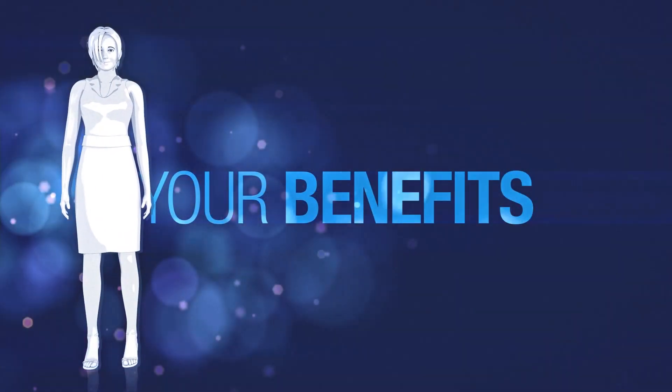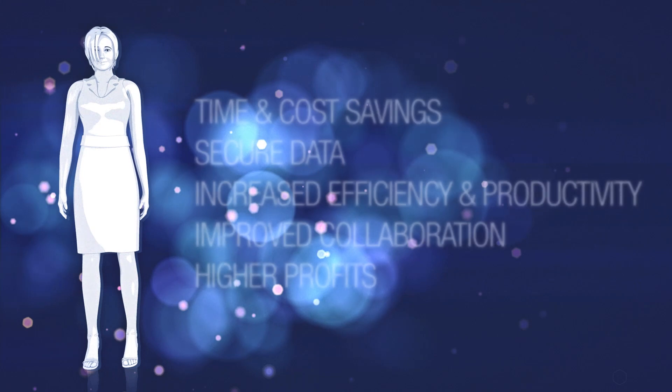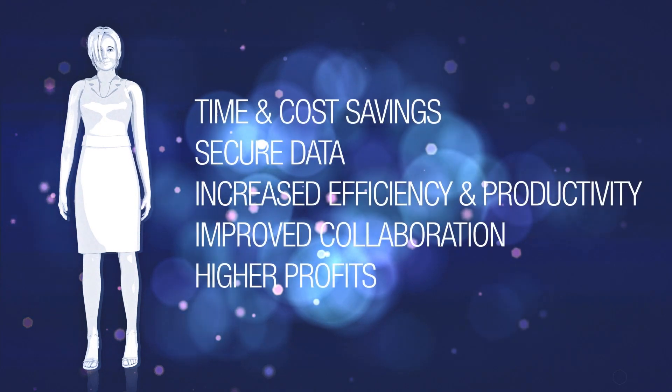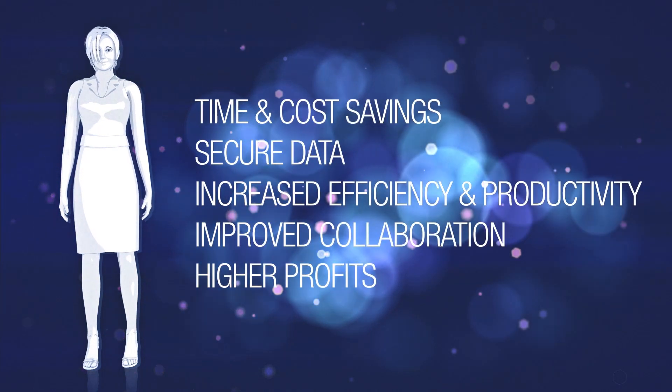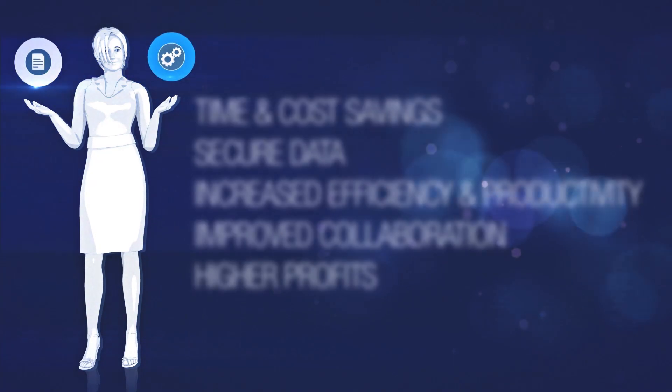To summarize, you will benefit from time and cost savings, secure data, increased efficiency and productivity, as well as improved collaboration and higher profits.